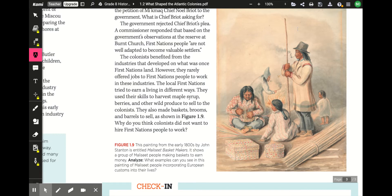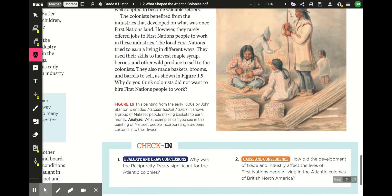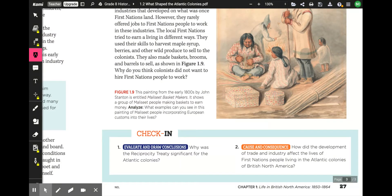Looking at European customs visible in the painting, such as the hat, consider what else reflects European lifestyle. Check-in questions to answer: Why was the Reciprocity Treaty significant for the Atlantic colonies? And how did the development of trade and industry affect the lives of First Nations people living in the Atlantic colonies of British North America?